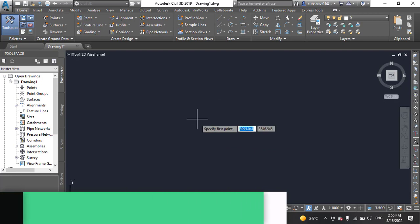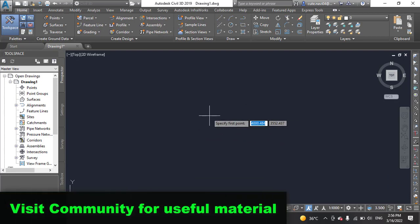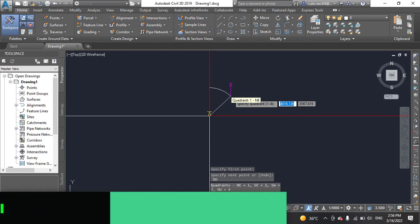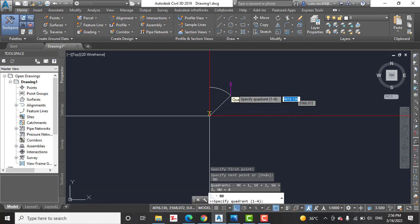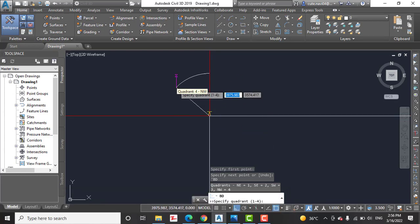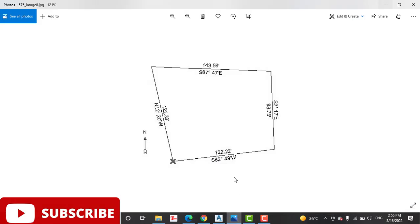When you click, it will show you four coordinates of bearing: first, second, third, and four. So in your plan you must have bearing.